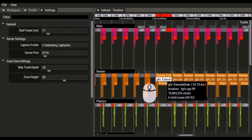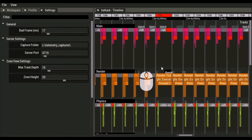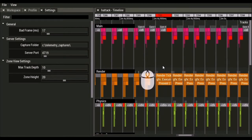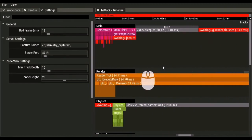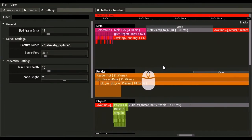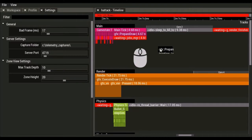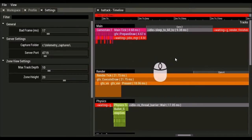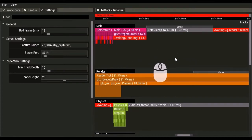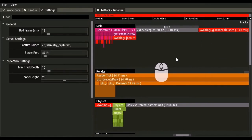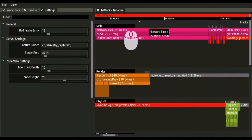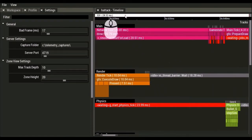Now there's a hotkey to jump to the next bad frame, which is F. So F will jump to the next bad frame, here we got another 21 millisecond frame, and this is actually the last bad frame. And D will jump to the previous bad frame. So this one was a much longer frame, was 28 milliseconds.